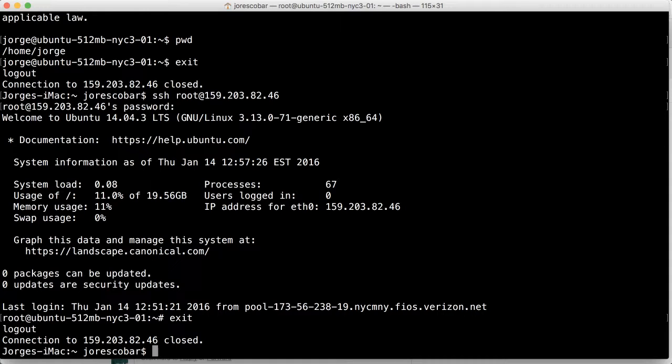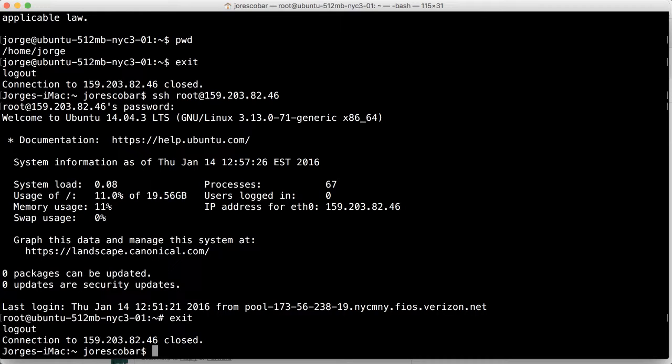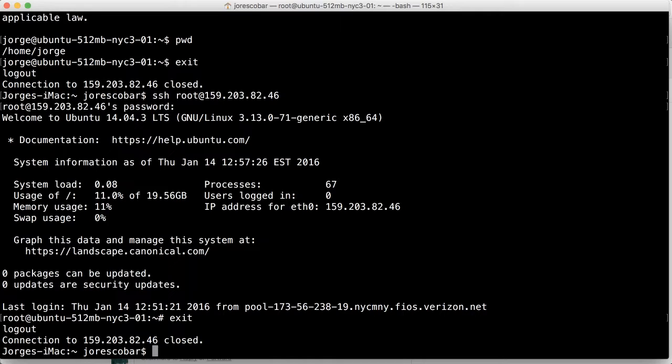And it'll be able to log into your server and do very nasty stuff. So we never, ever, ever, A, log into servers, cloud servers, or any server in the internet, using a password. And two, we never, ever, ever log in as root. So we're going to change that by creating what's called a public-private key authentication.